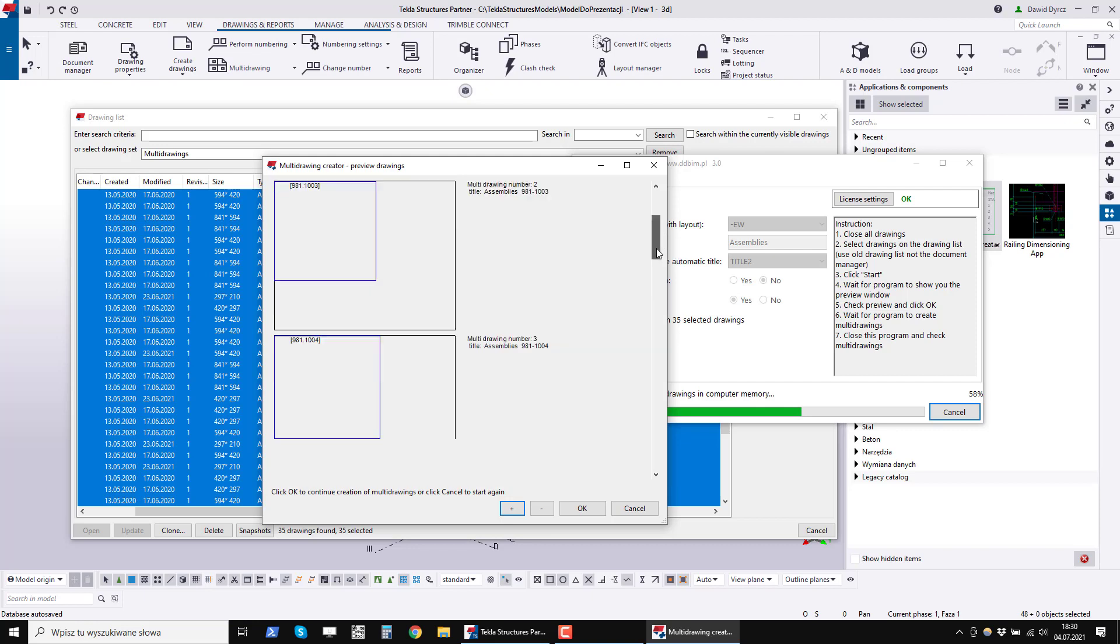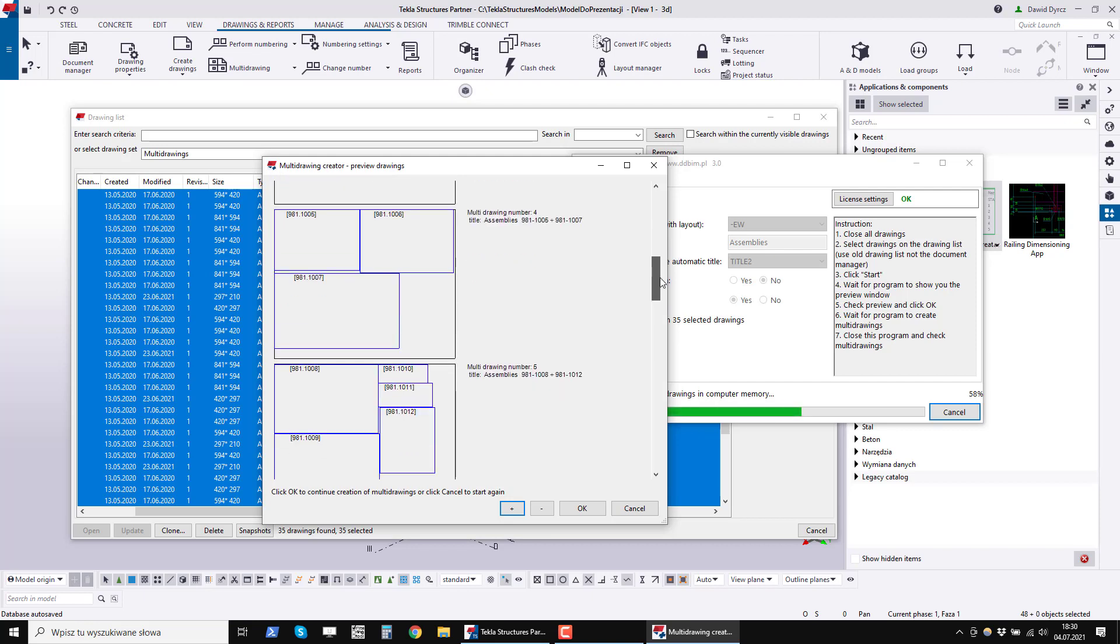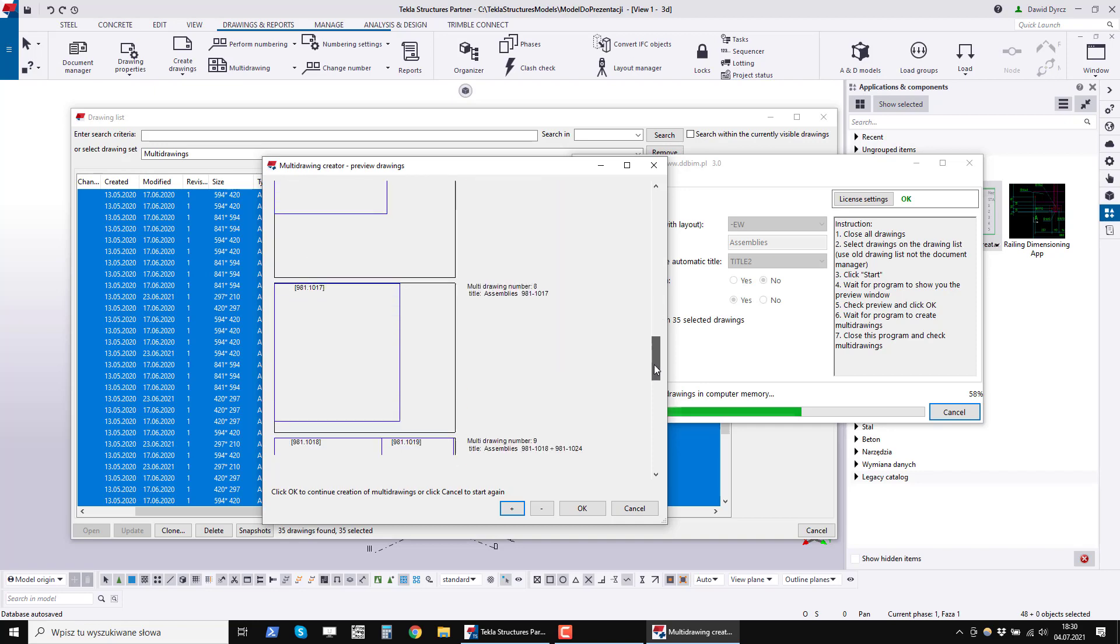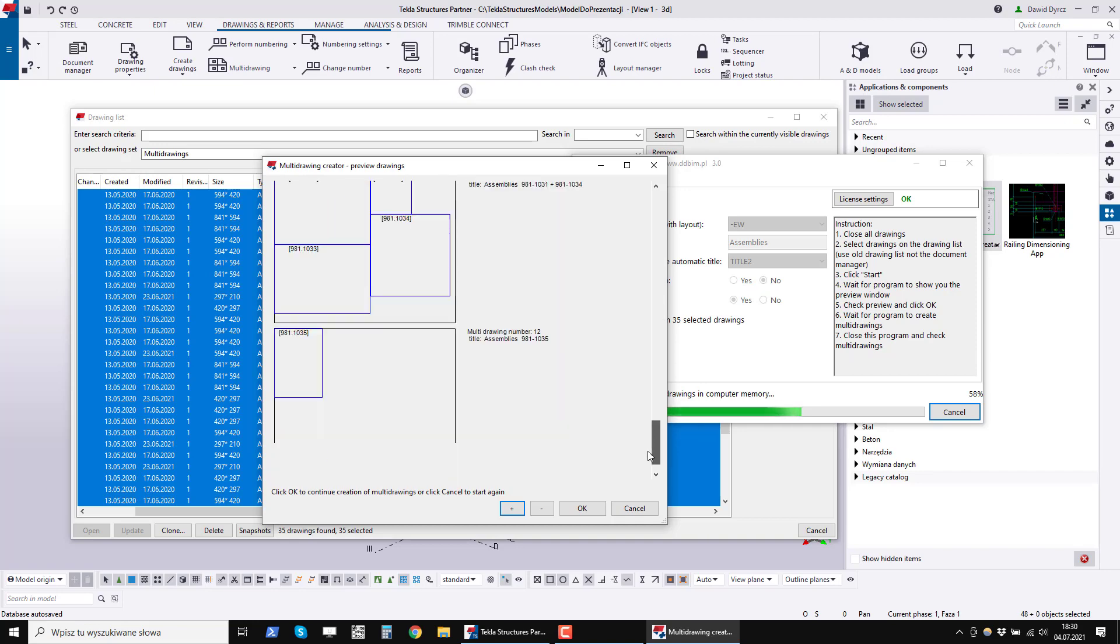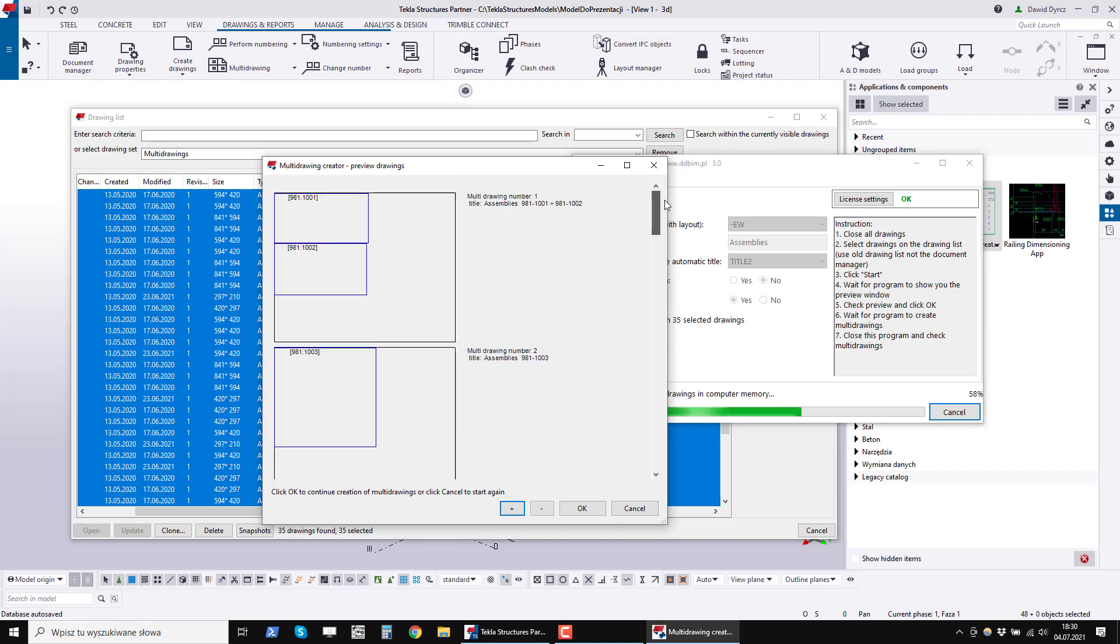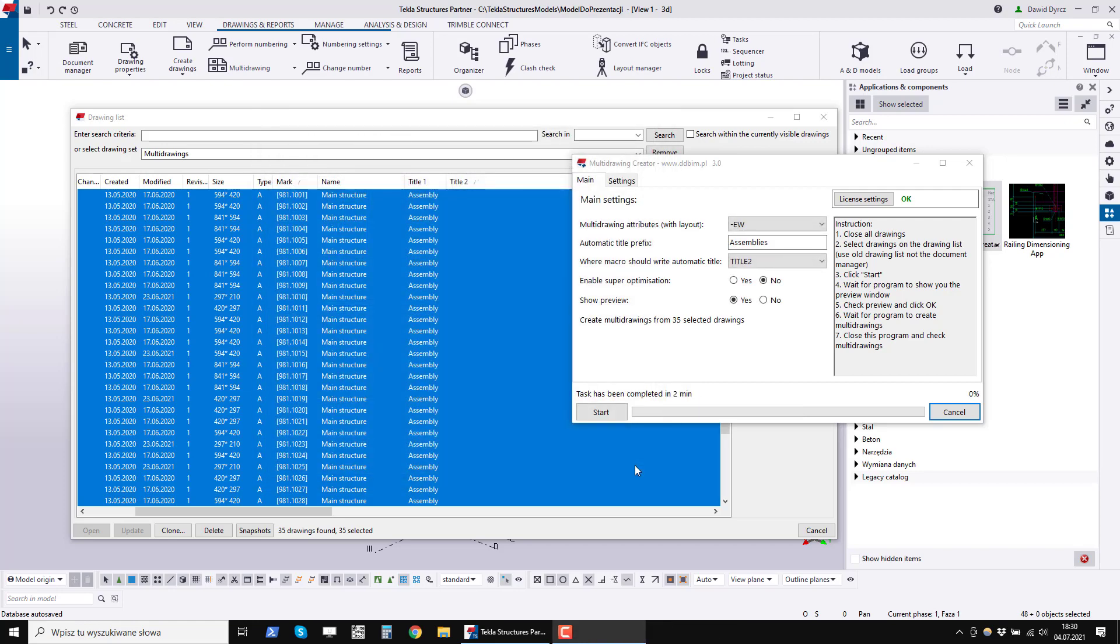And in the third one he will also link one drawing. On the fourth, he'll link three drawings. We are not satisfied with how these drawings will be arranged. Therefore, at this point, we can cancel the drawing generation process by clicking the cancel button. We canceled and now let's see how the program will propose the number of multi drawings if we turn on super optimization.